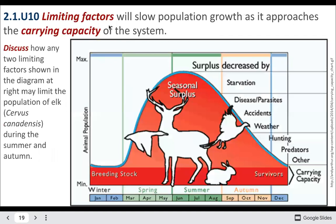Limiting factors are what limit population growth until it reaches carrying capacity. These include weather, the number of predators, the amount of food available, and the amount of water available.